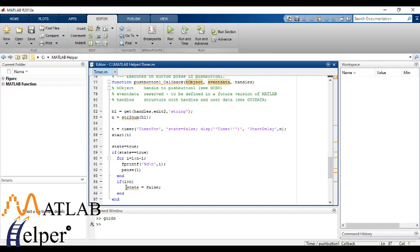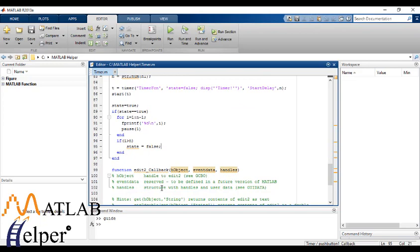And as soon as the condition is false, it will get out of the for loop. So let's run this program and see what happens.